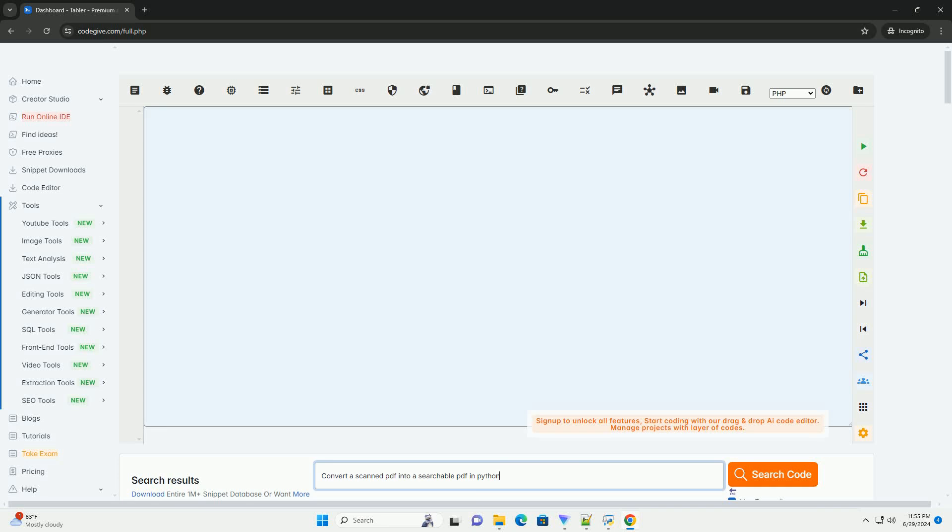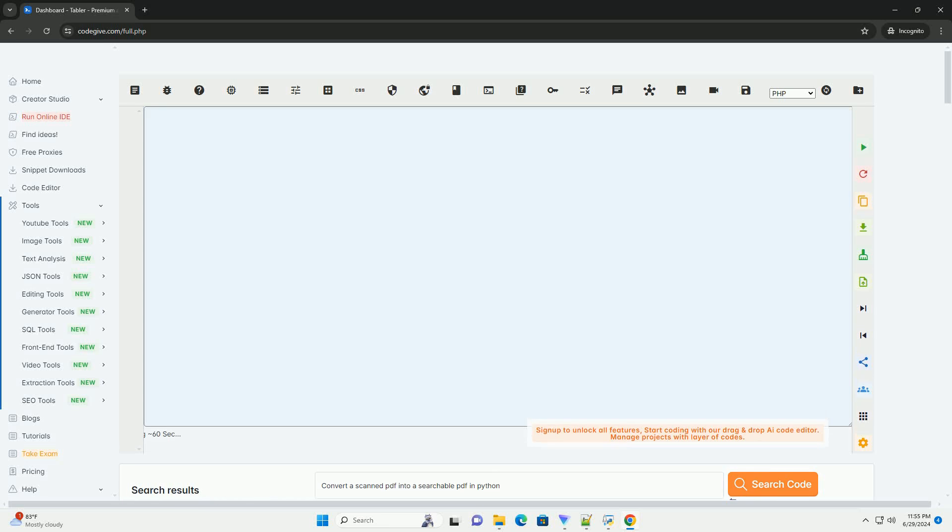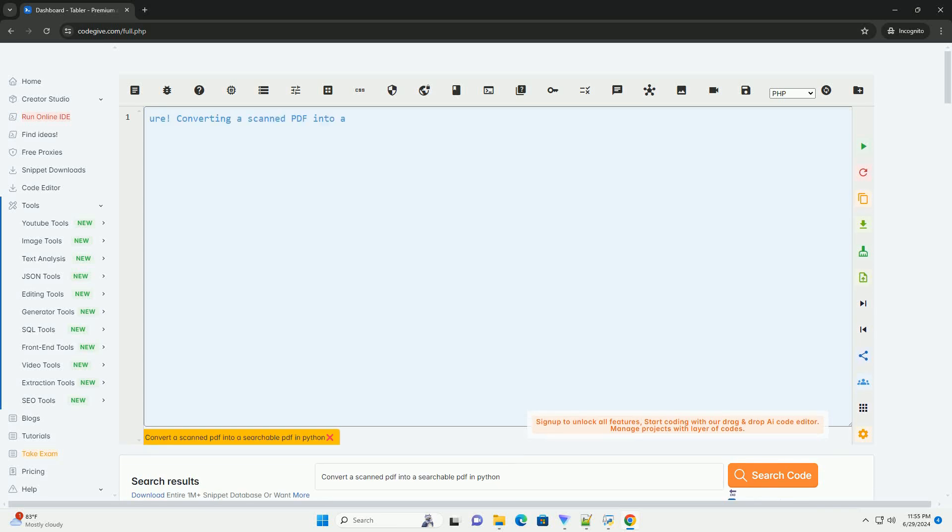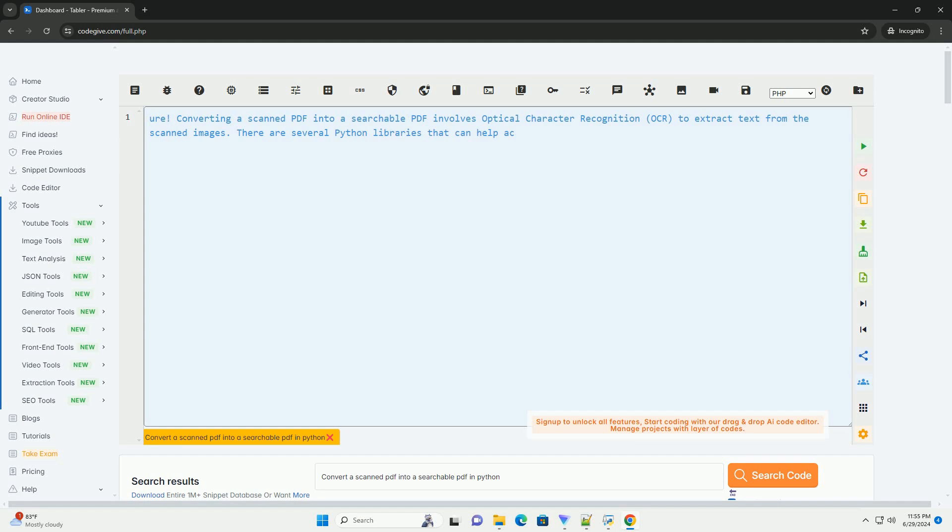Download this code and get free GPT-40 from CodeGive.com, link in the description below.